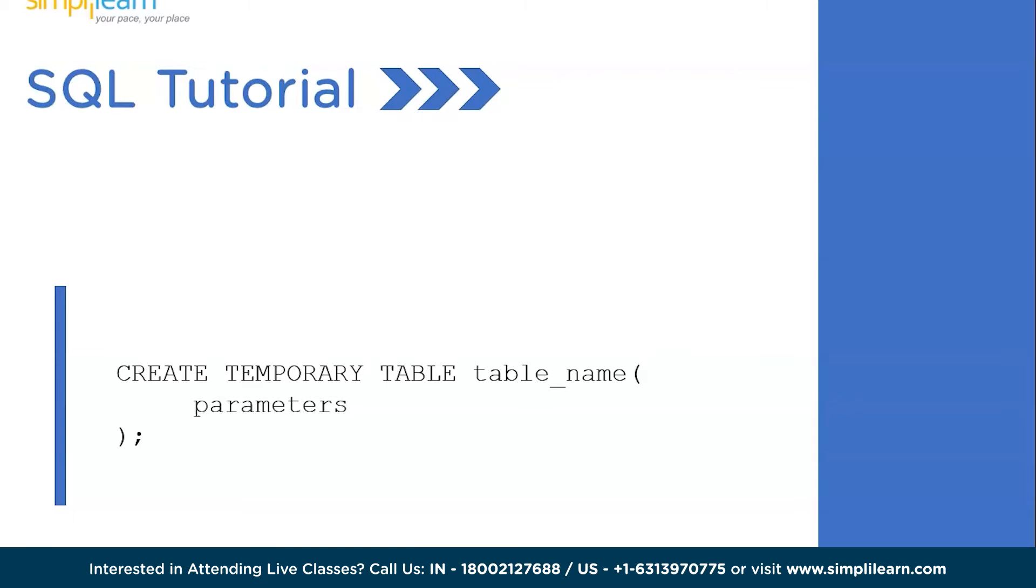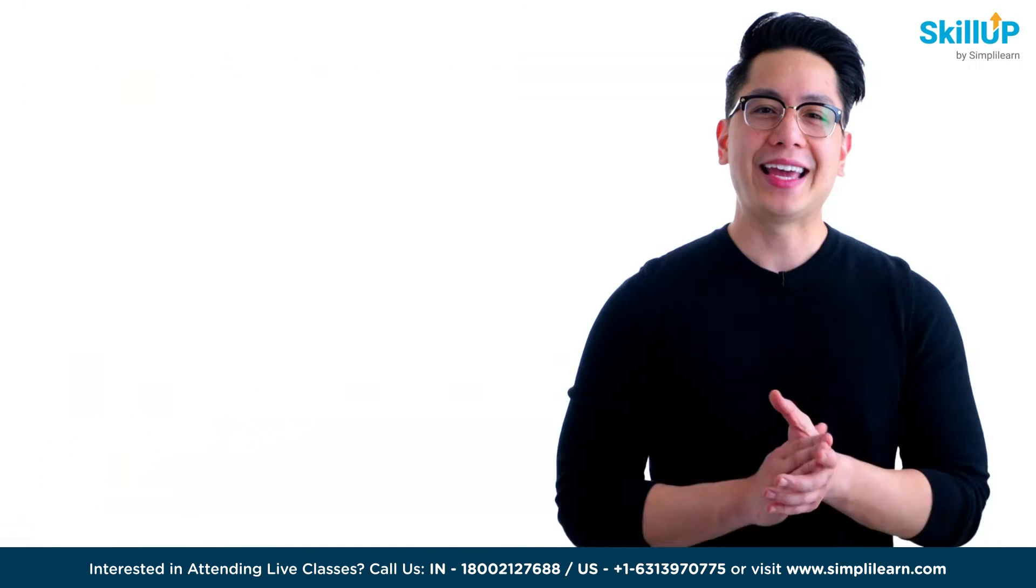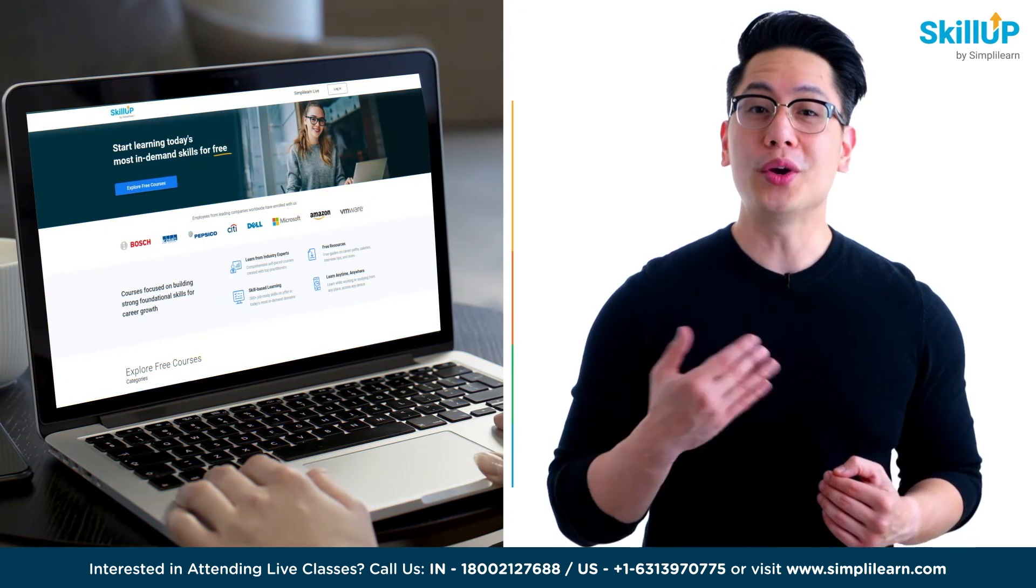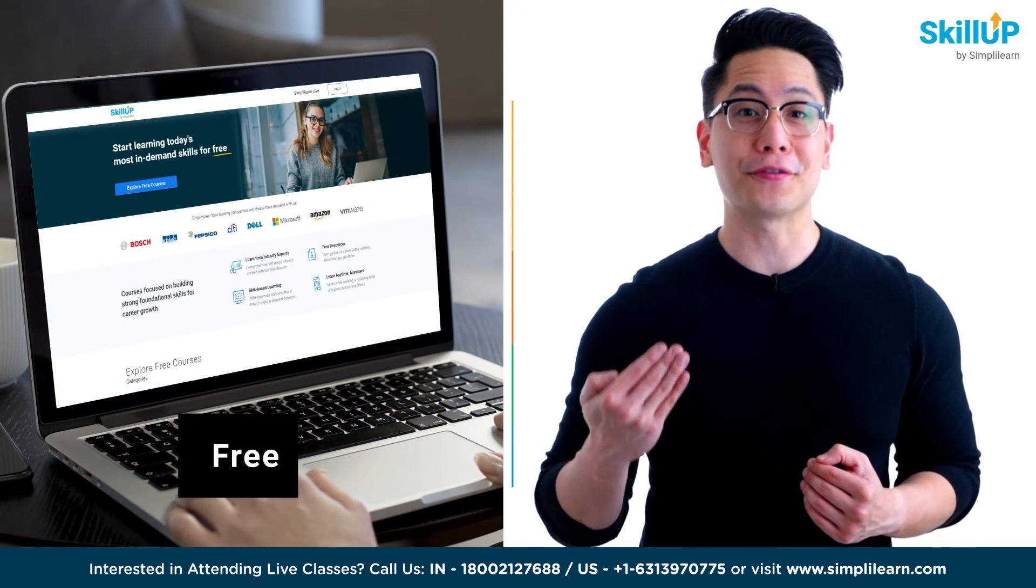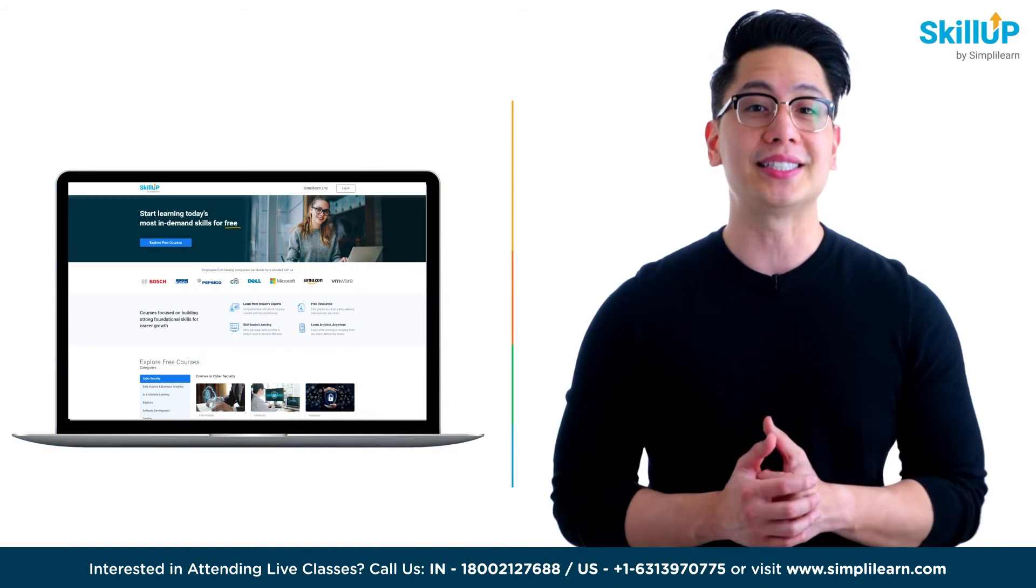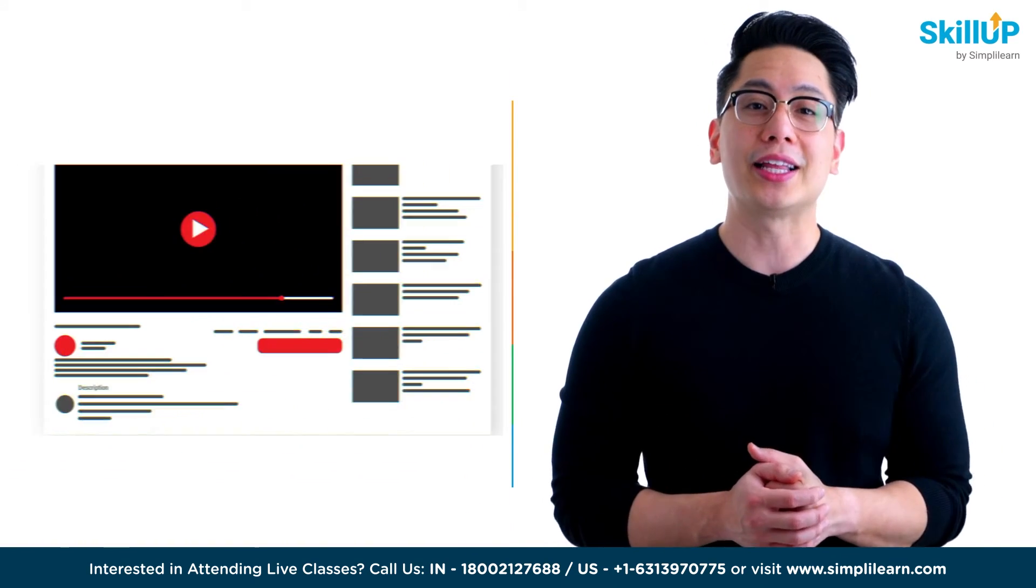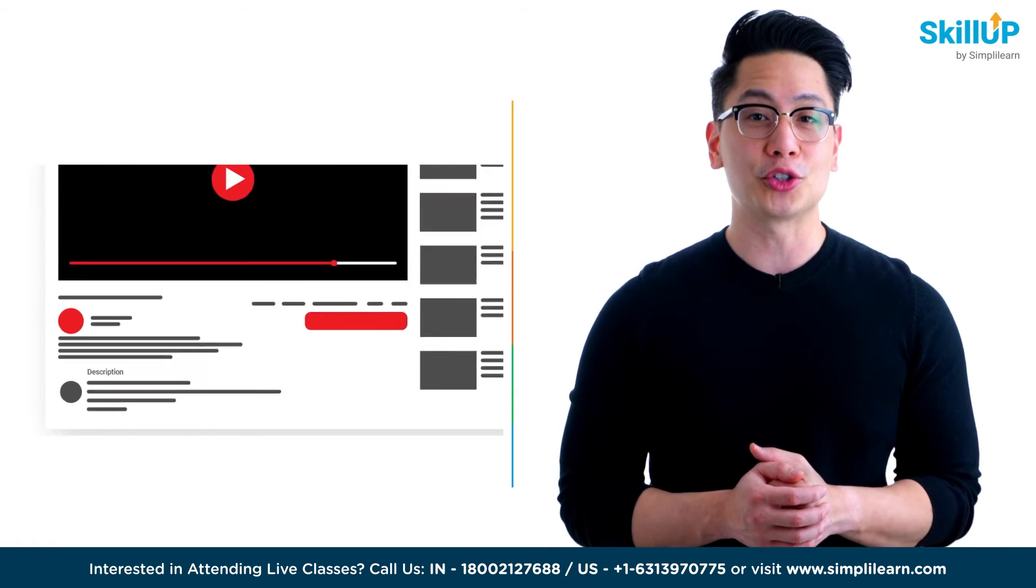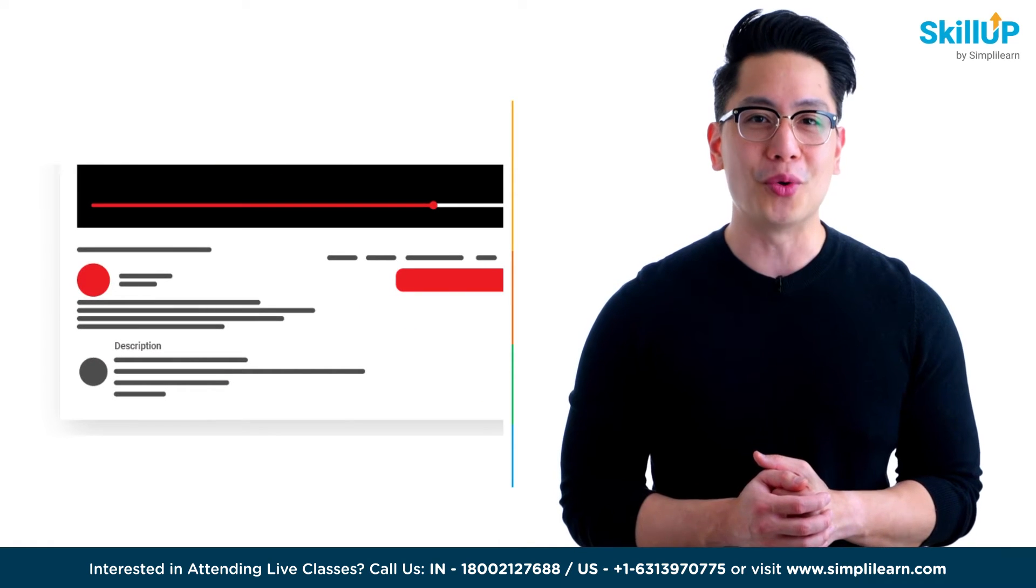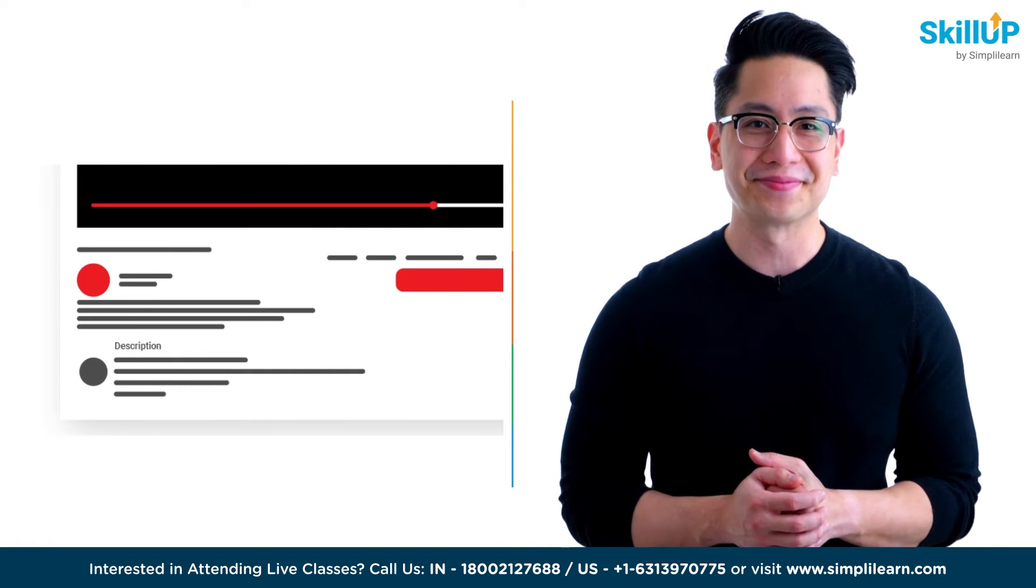Now, let's quickly get back to the SQL workbench and try to create a temporary table, add some data into it and try to display the temporary table. If getting your learning started is half the battle, what if you could do that for free? Visit scaleup by simplylearn. Click on the link in the description to know more.